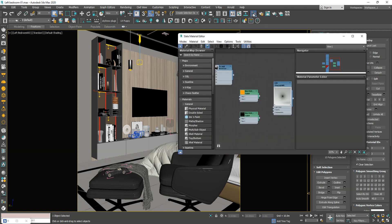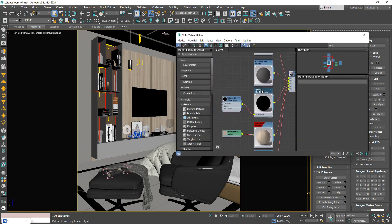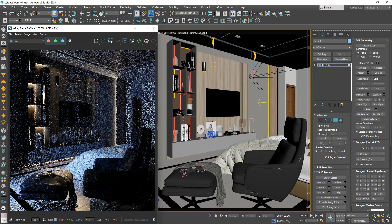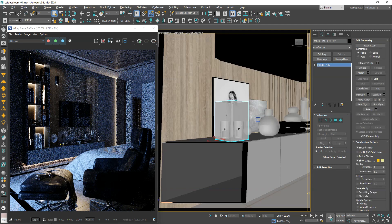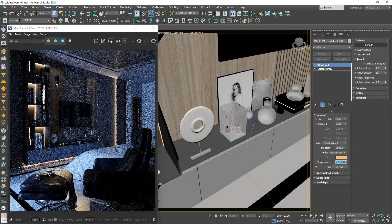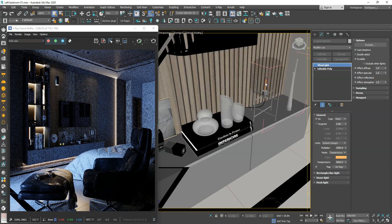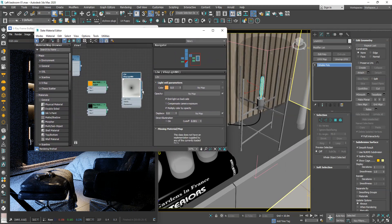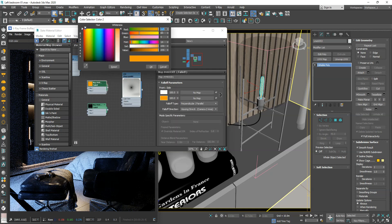In this part, we can add a V-Ray light material. Using a fall-off map for opacity and light color is an effective method to avoid sharp light edges.